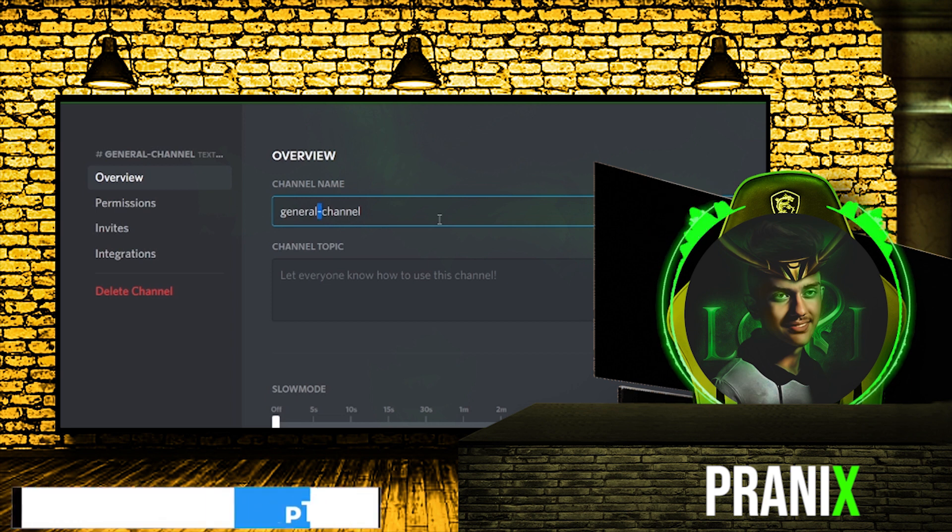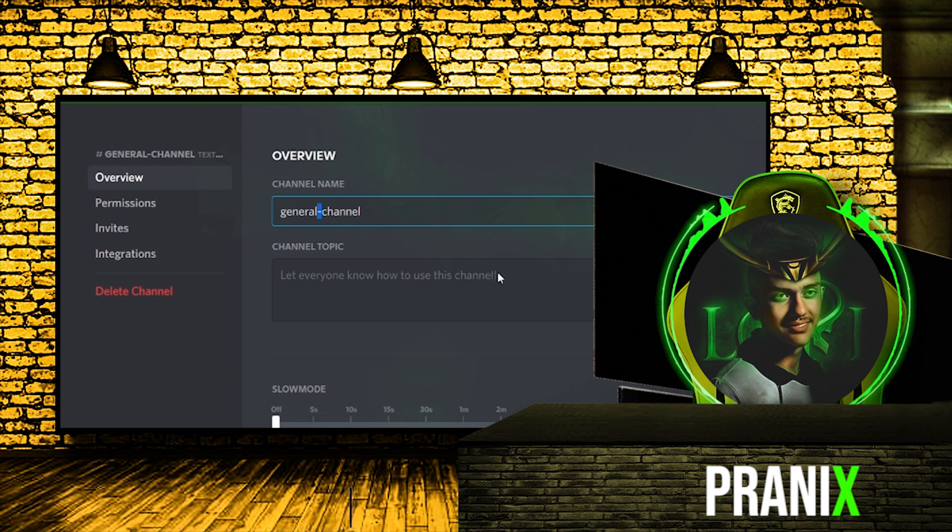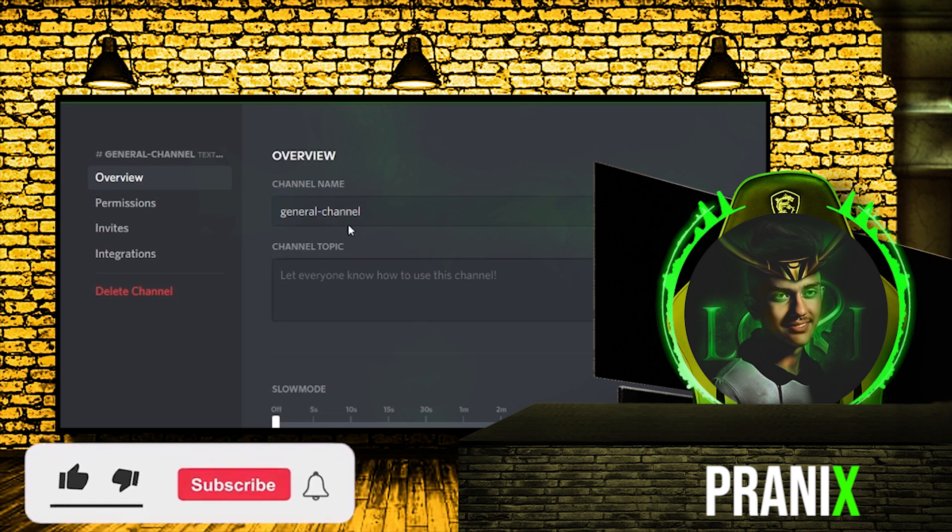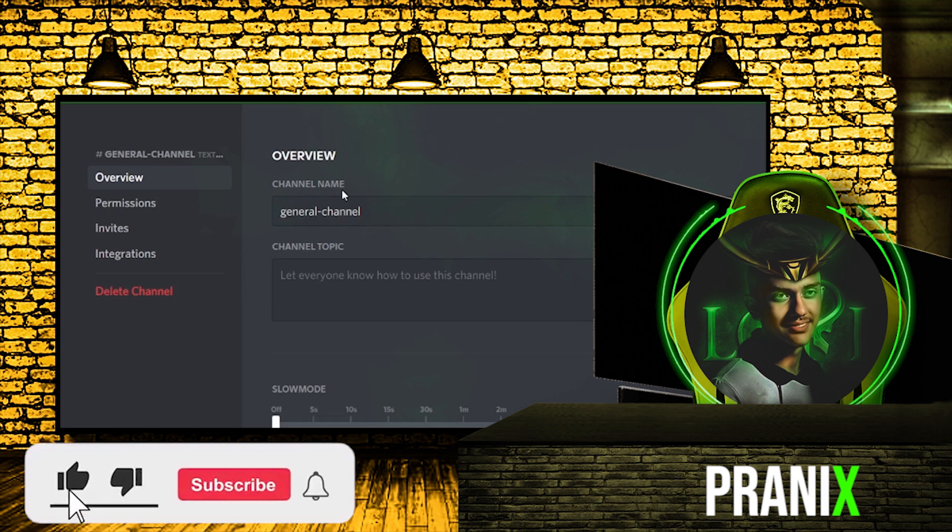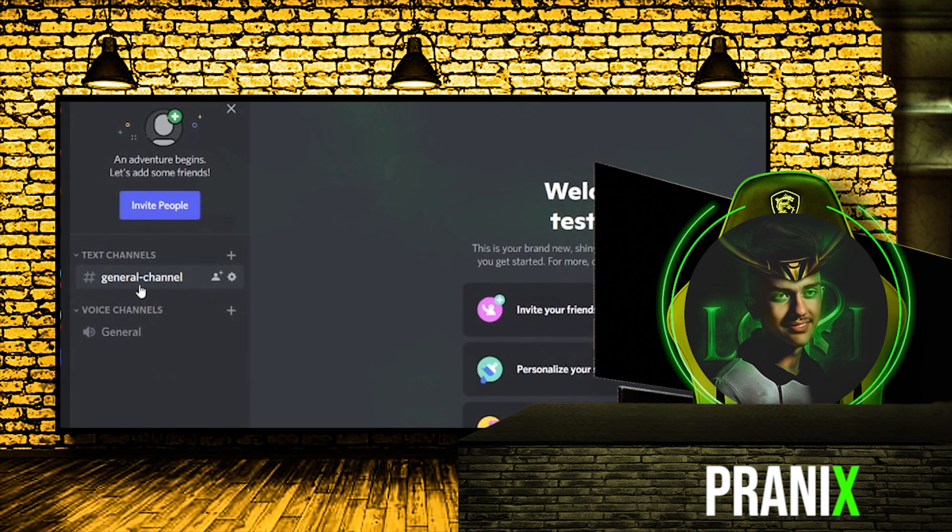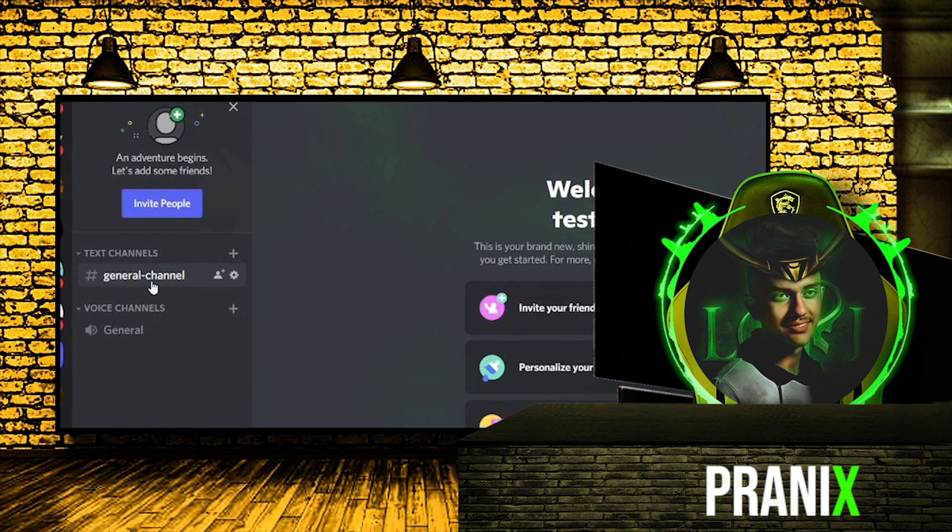Now before starting the video, please make sure you subscribe to our channel, press on the bell icon to stay notified, and don't forget to like the video because it motivates me to make more videos like this. Let's get started.